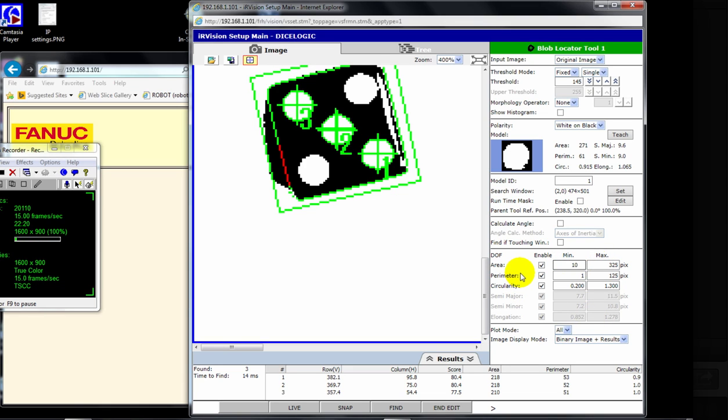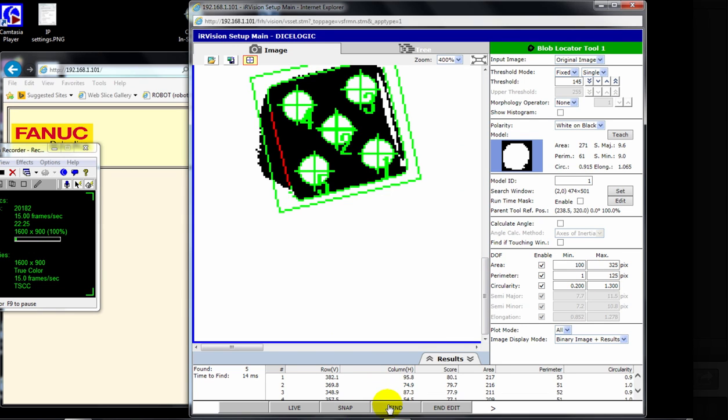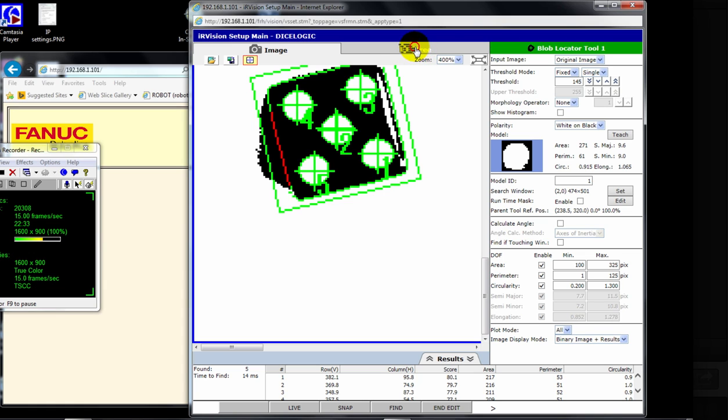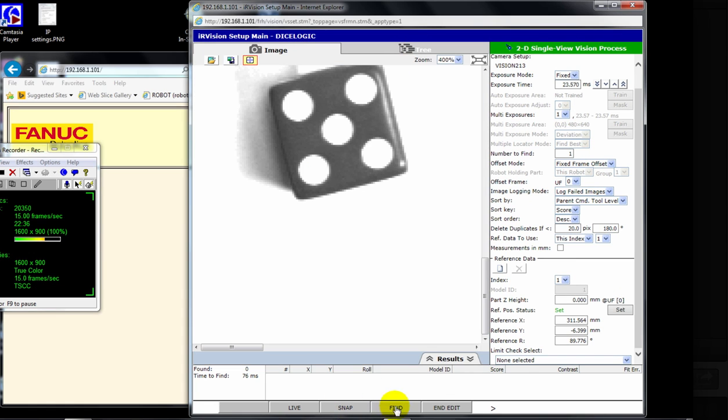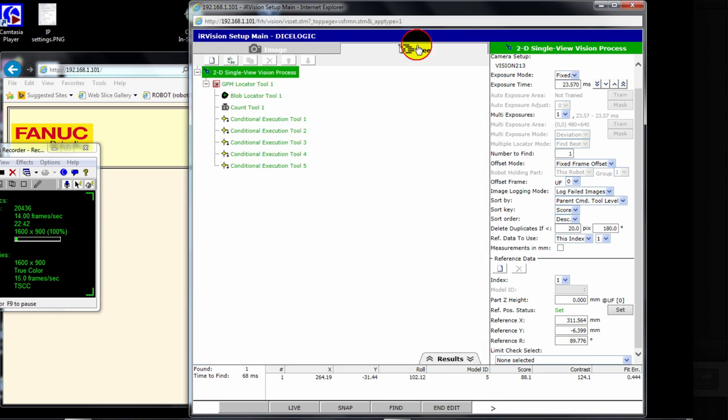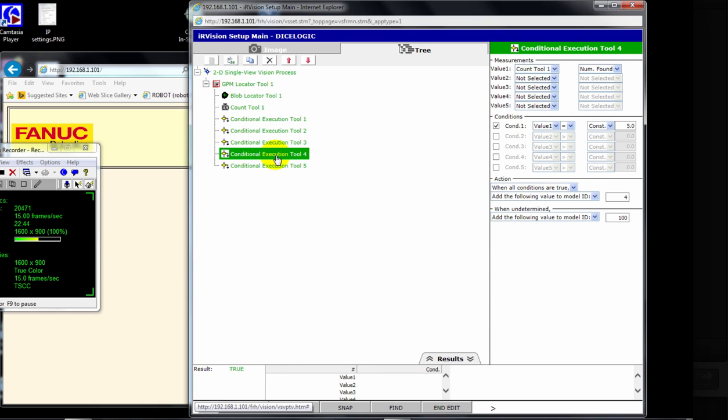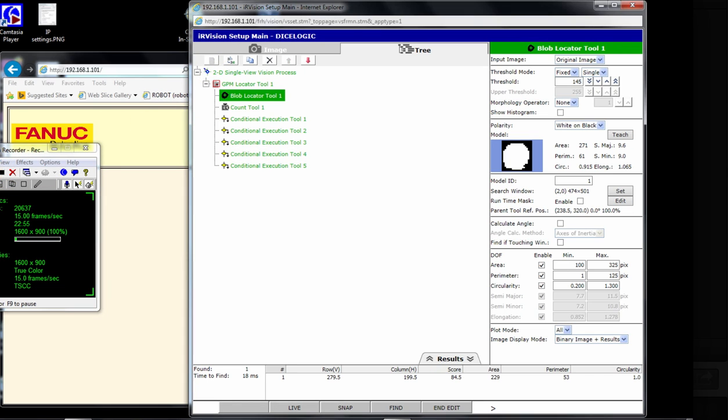But I want to get better than that. So I'm going to lower my min here to, let's say, 100. And I'm going to do a snap, find. Yep, I'm finding all five. So that should get us pretty accurate with all the rest of the faces of the die. And now if I come up to the process level, do a snap, find. Hey, look at the model ID. It equals the number of dots. Because of our conditional execution tool right here says, if I find five dots, add four to the model ID, and that's what it's done. And now we'll try one more just to prove this.